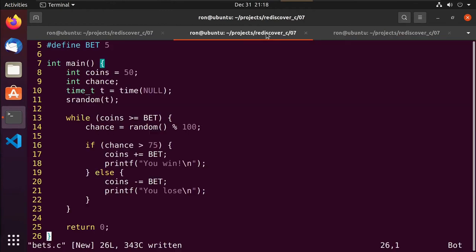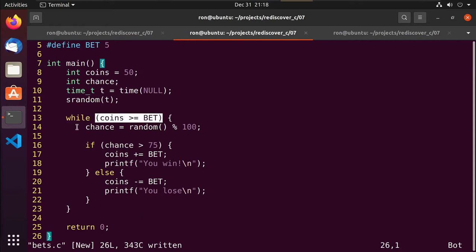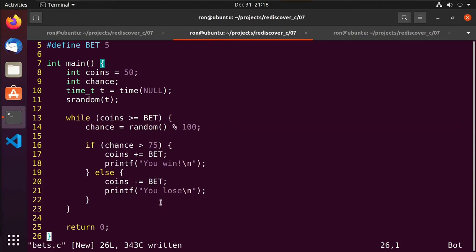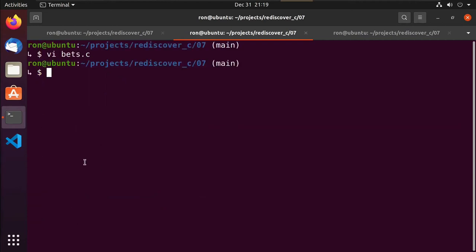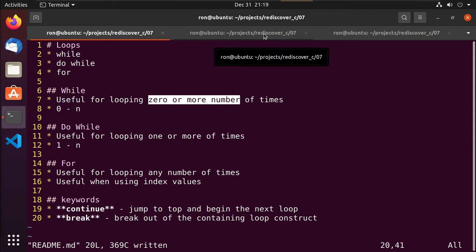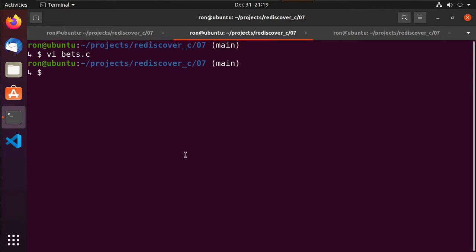That's a while loop — pretty simple. The condition is right at the beginning and determines whether we execute what's inside. It goes zero or more times — had we set our coin amount to four, we never would have played the game at all.